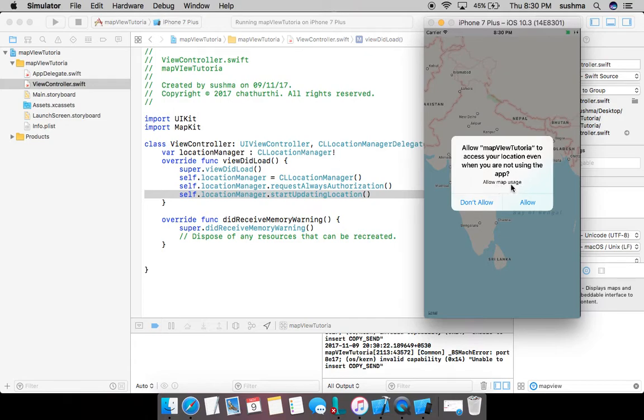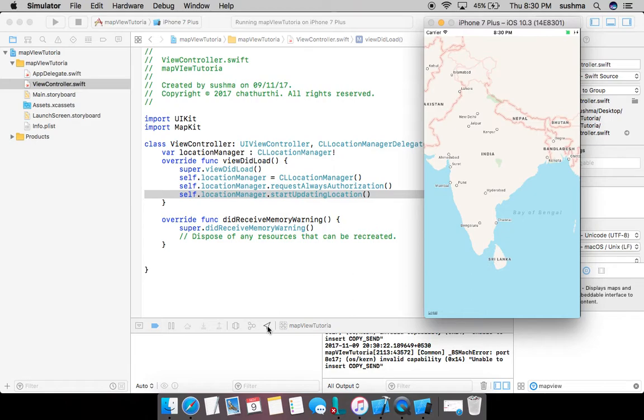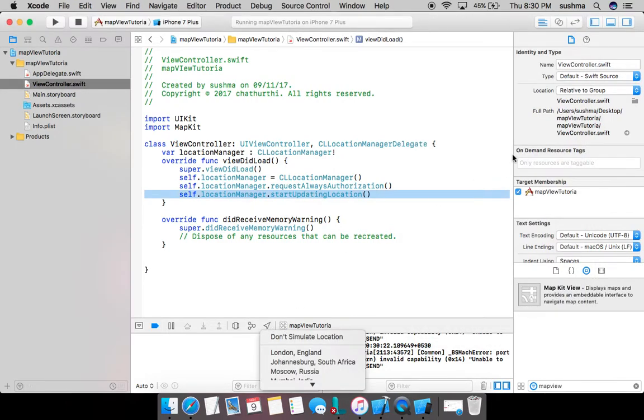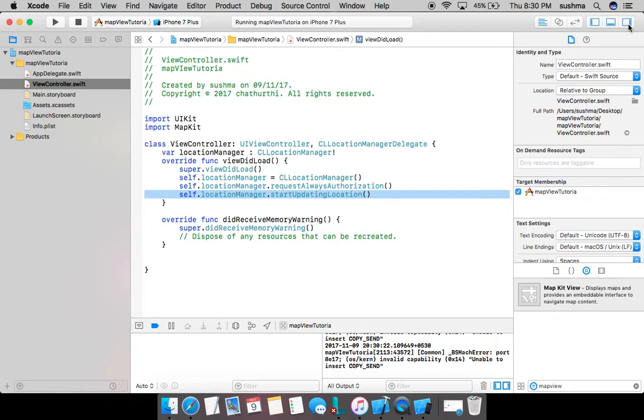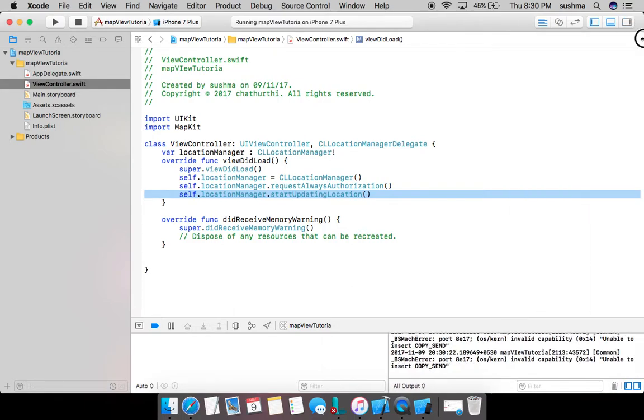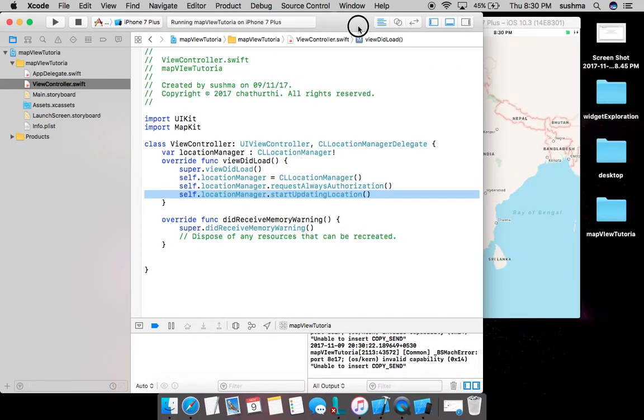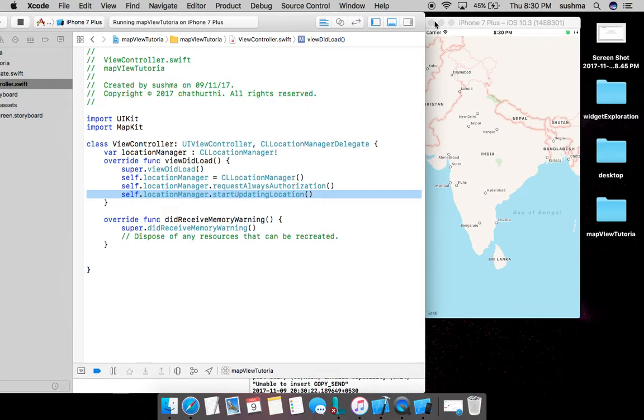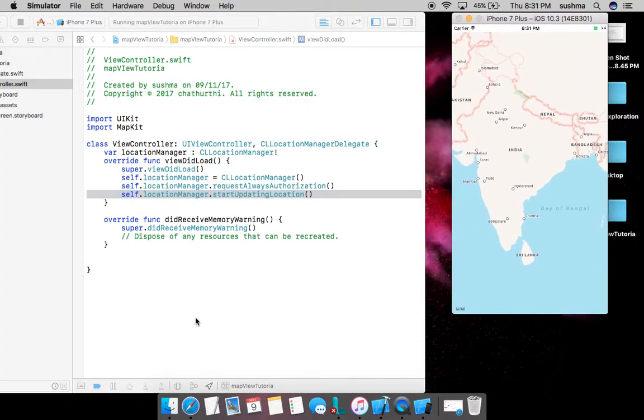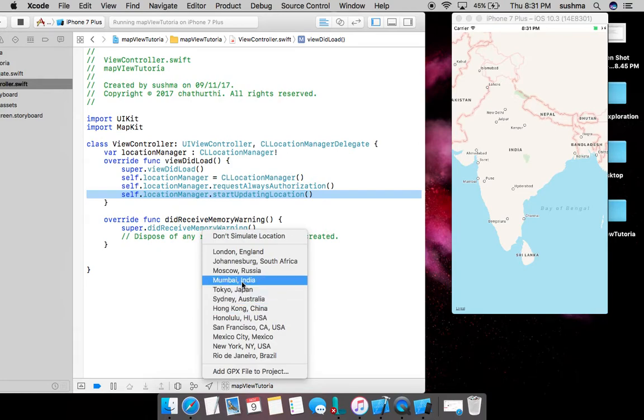Now here you see this icon which is like a navigation kind of icon. On clicking this I can simulate the location. So I'll click on this. Okay, before that let me get the simulator on screen so that it is easy to see here. So now I'll click on this and simulate India.